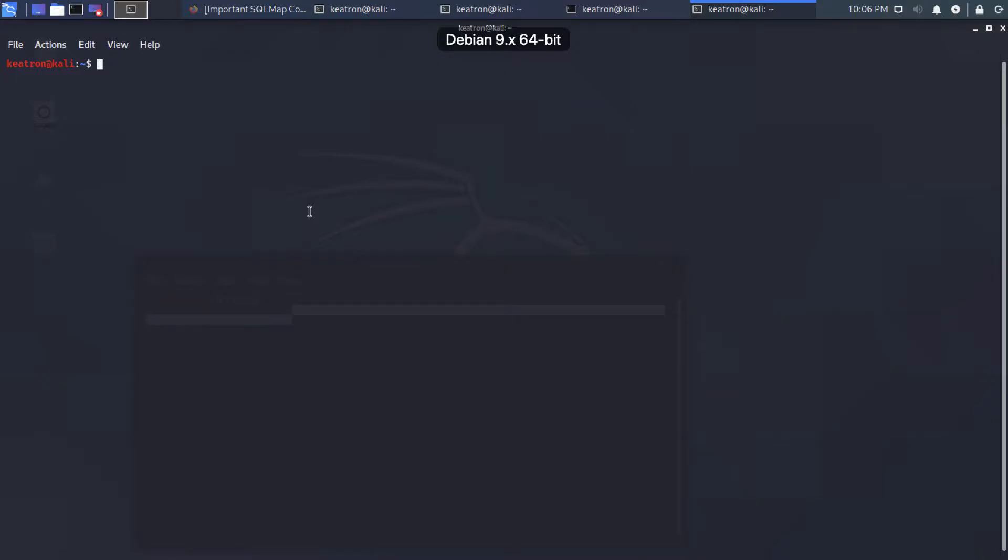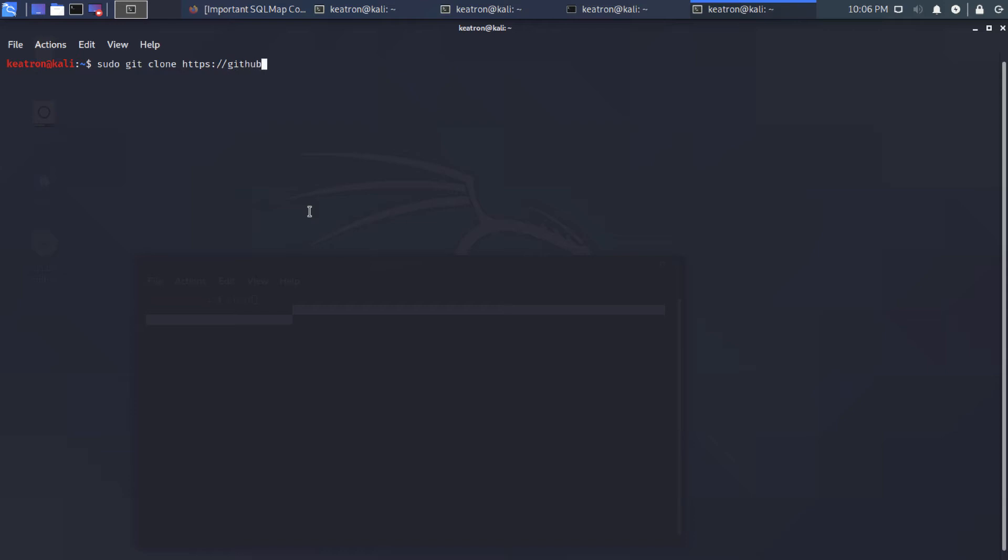All right. So first thing we're going to do is I'm right here on my Kali. So I'm just going to go ahead and bring down Unicorn so that we can utilize it. And you can follow this step by step from your own Kali console here if you've got it.